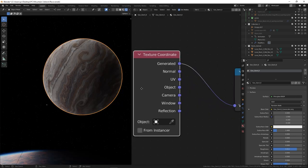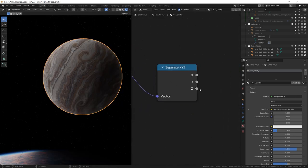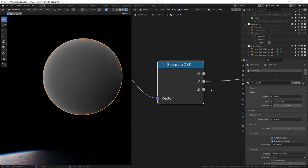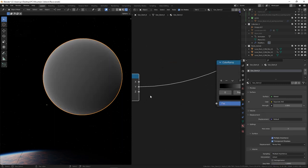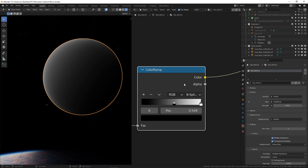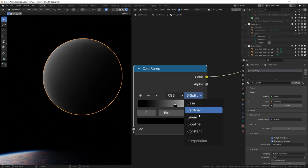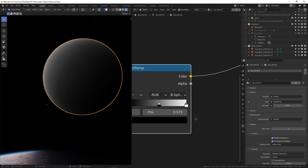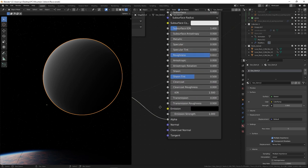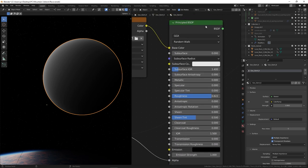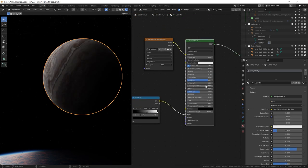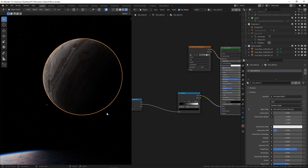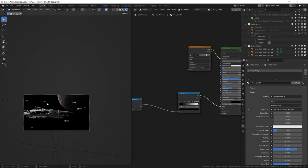For the distant planet, I try to emphasize the fact that it is far away by adding a dark side using the XYZ separate node. You can create a gradient from the left to the right, or top to bottom, feed through the color ramp, and when you plug that into the alpha channel, you will be able to control the visibility of the planet. Now, try hiding one side, probably the one opposite to the sun.